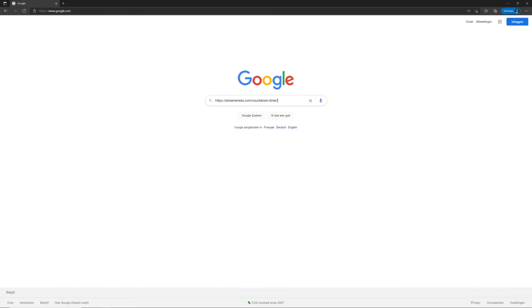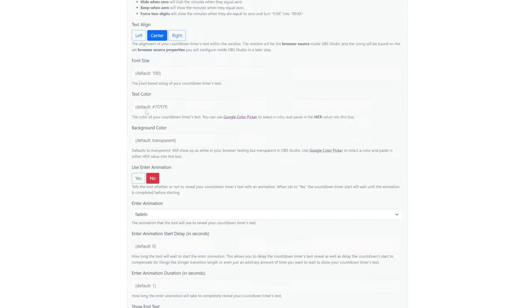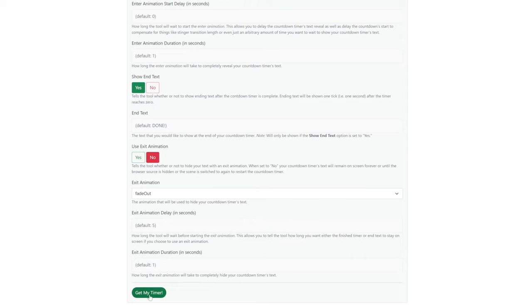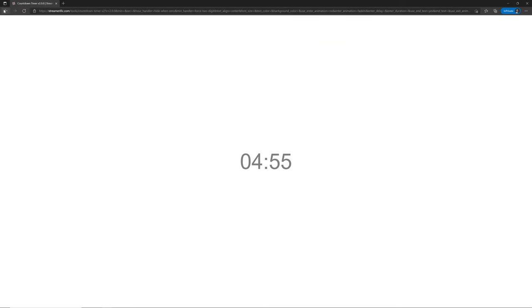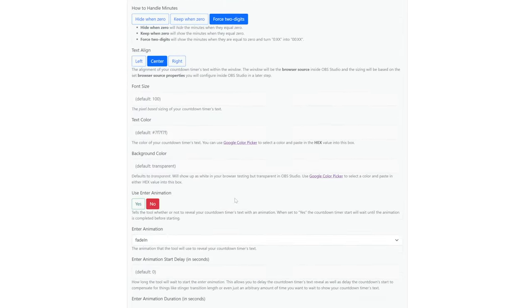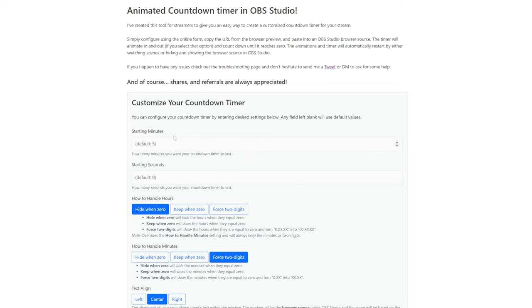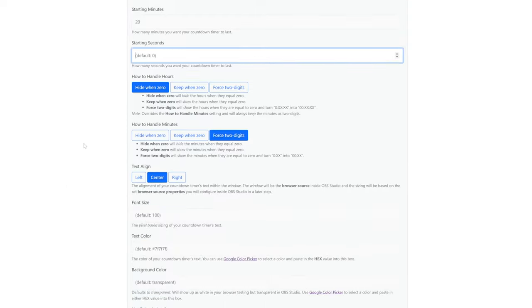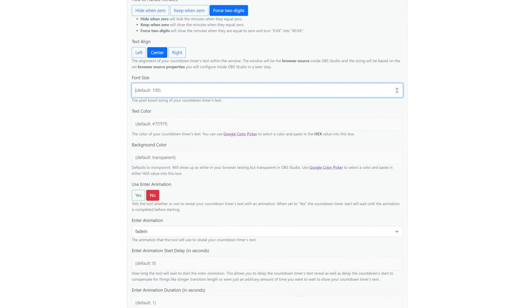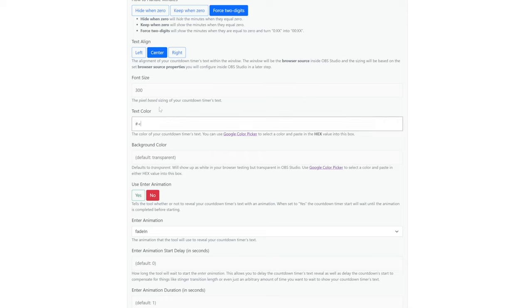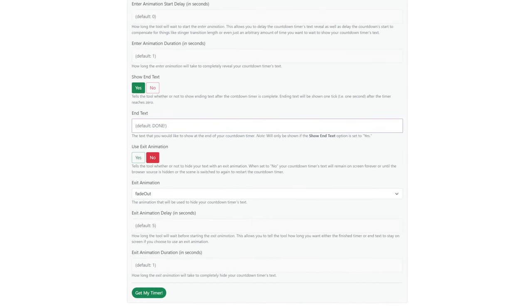Another thing you might want to add is a countdown timer, and there's a really easy way. I'll add the URL in the description of my video. Go to that page, configure your countdown timer, and click 'Get My Timer' at the bottom. You can completely customize it on that page. I'm going to change starting minutes to 20. The font size — let's make it 300. The text color — let's make it black using a hex code. The end text is important — for example, 'Stream Starting' — this text appears when your countdown reaches zero.